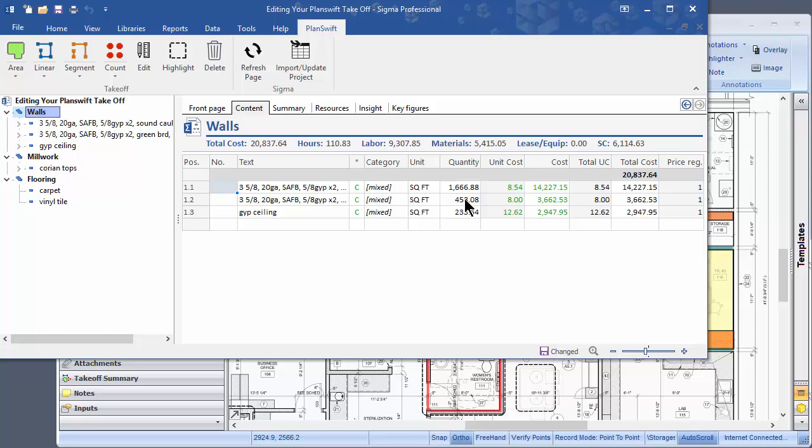So editing items between PlanSwift and Sigma is very easy. It's very intuitive. You can do it either in PlanSwift by deleting items. You can do it in Sigma by using the Edit button.